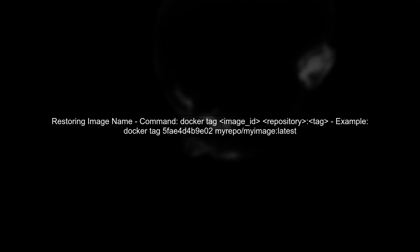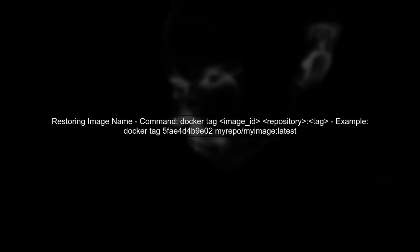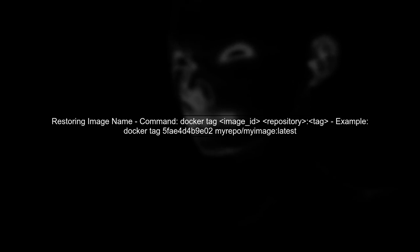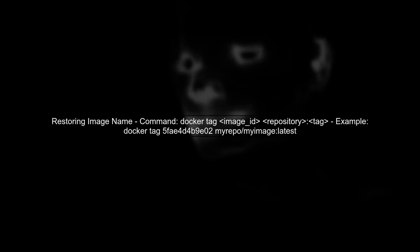To keep the original image name and tag, you can manually tag the image after loading it. Use the Docker tag command to assign the repository and tag.